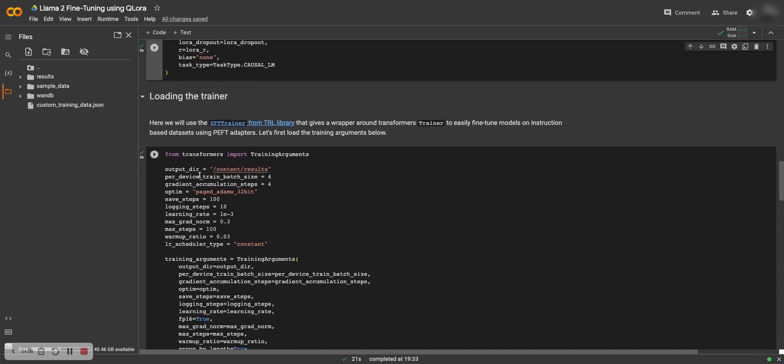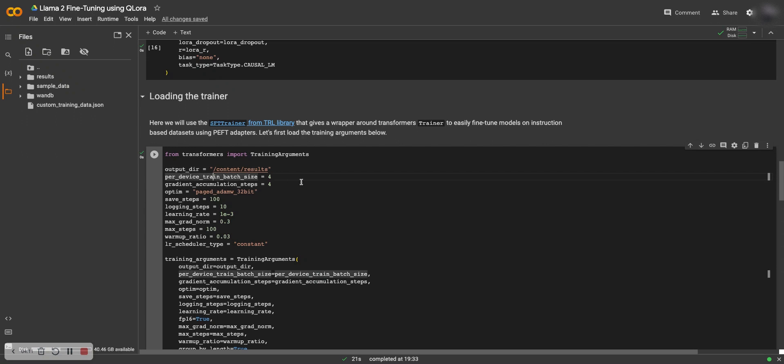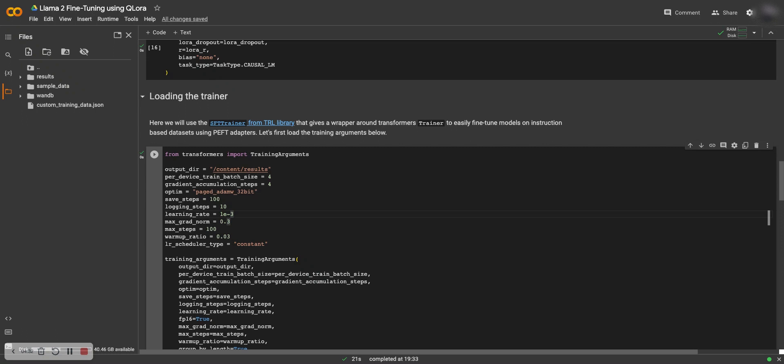Here you define where you want to store the results. What is the batch size, 4 and 4. You have to keep this very low because you're training on a Colab notebook so you don't have much GPU to play around with. But if you do have access to a larger GPU system, then feel free to increase it. What is the optimizer, what are the saving steps, logging steps, what is the learning rate. You can have a bit high learning rate here because you are fine-tuning the model with LoRA.